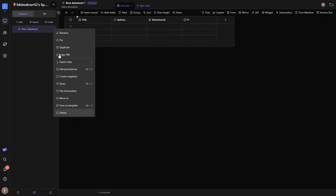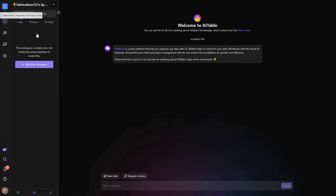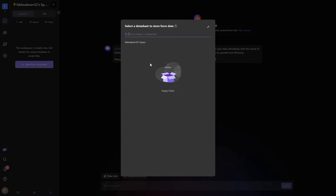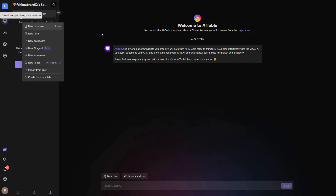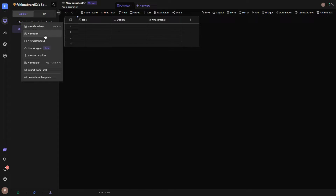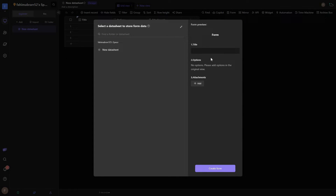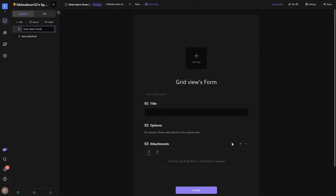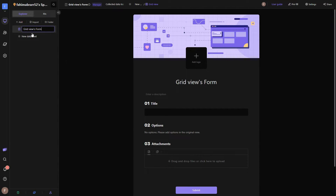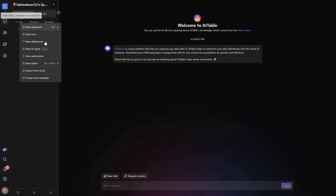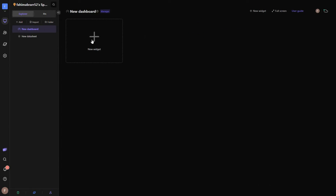Other than spreadsheets, you can also create forms. To add a form you must first connect it to a datasheet. Click on 'Add' then 'New Form' and connect it to your datasheet. All the fields that exist on the datasheet — title, options, attachments — will appear. Simply click 'Create Form' and the form is created, ready for submissions.